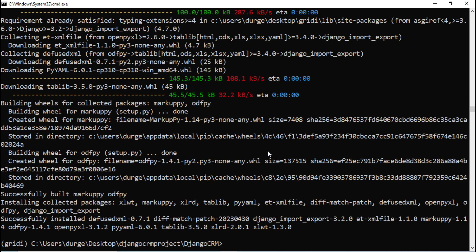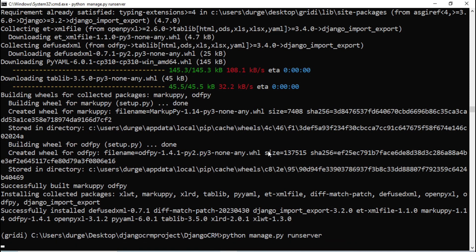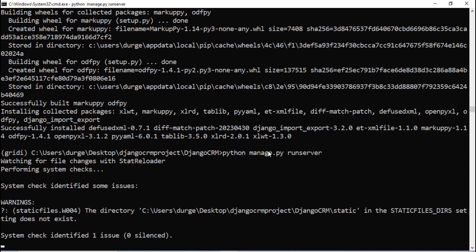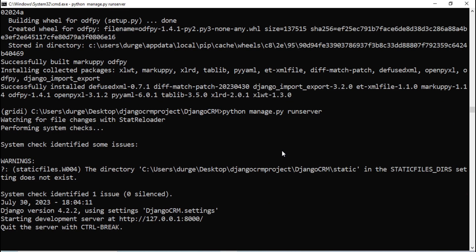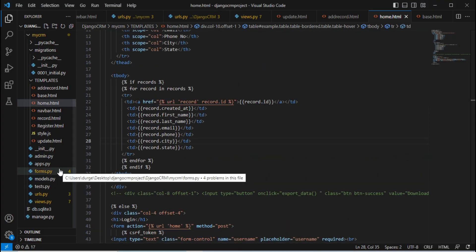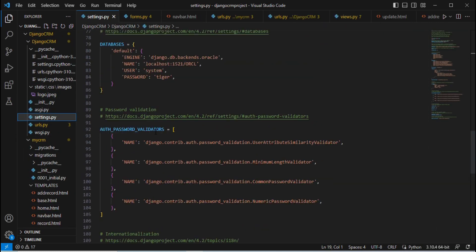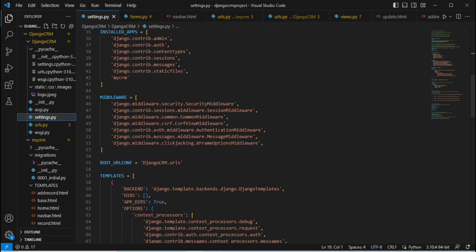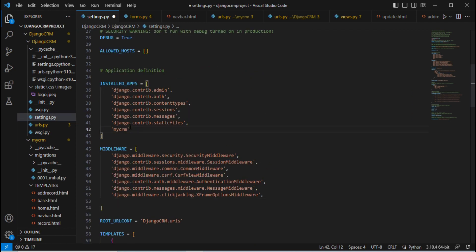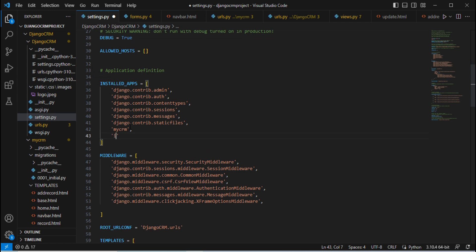Once downloaded successfully, run the Django server again with python manage.py runserver. Then we need to add the django-import-export library inside our settings.py file. Go to settings.py in Visual Studio Code. Under INSTALLED_APPS, register 'import_export'.